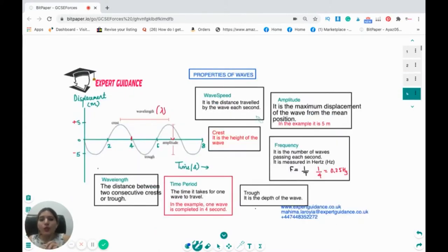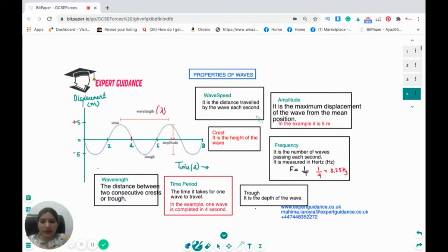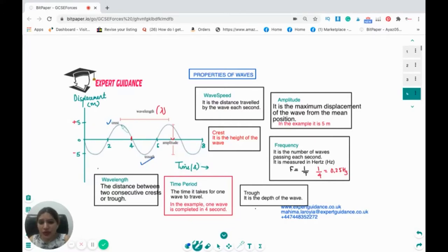Now let's move on to some key terms for waves. Looking at a transverse wave diagram, the top point is a crest and the bottom point is a trough. Crest is the height of the wave and trough is the depth of the wave. The mean position of the wave is the center line, and the distance from the mean position to the highest point — the maximum displacement of the wave from the mean position — is known as amplitude.